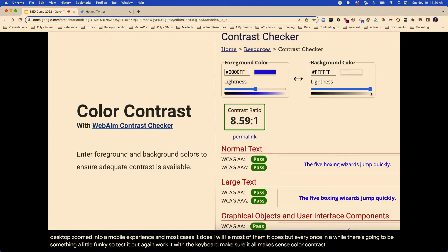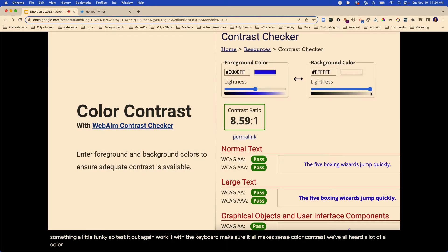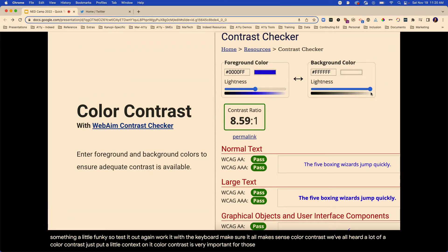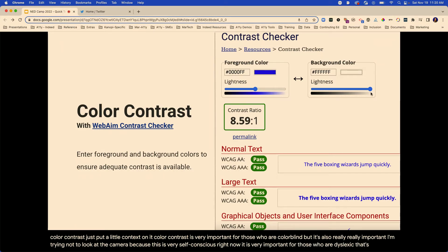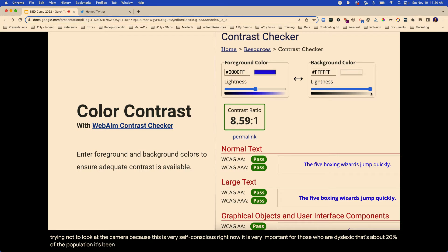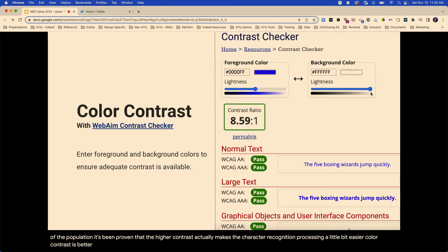Color contrast. We've all heard a lot about color contrast — just to put a little context on it. Color contrast is very important for those who are color blind, but it's also really important for those who are dyslexic — that's about 20% of the population. It's been proven that higher contrast actually makes character recognition processing a little bit easier. Color contrast is better for any of us on our phone in a glary place with fluorescent lights. It's important for everybody.